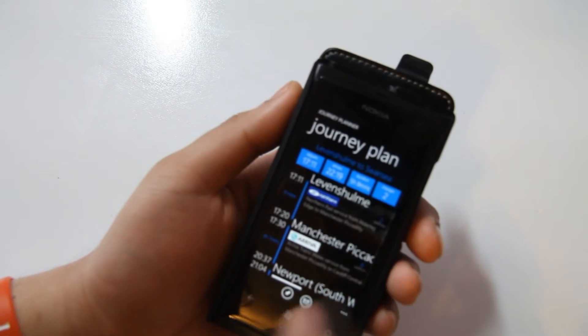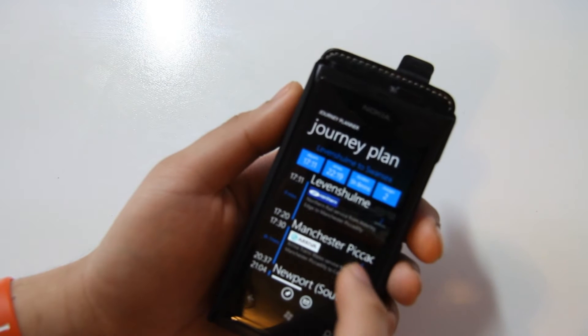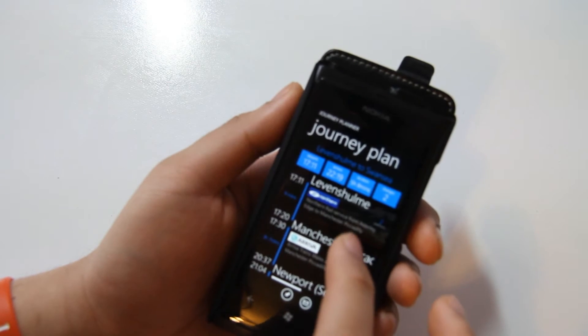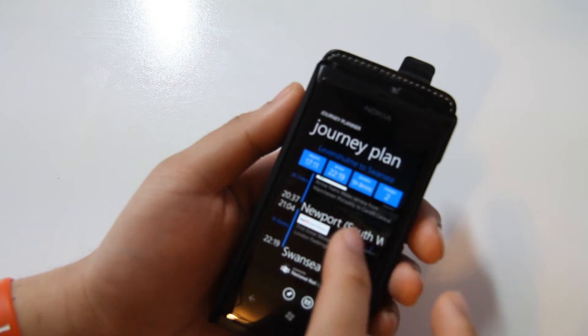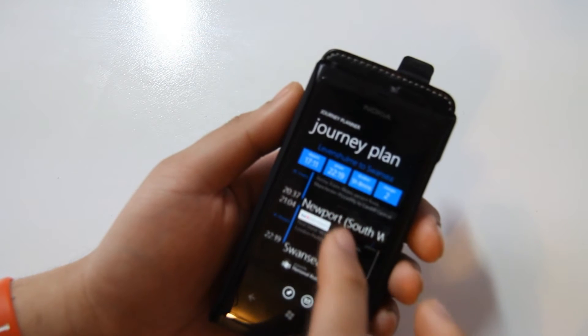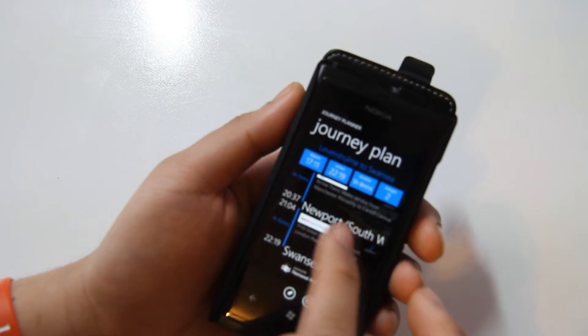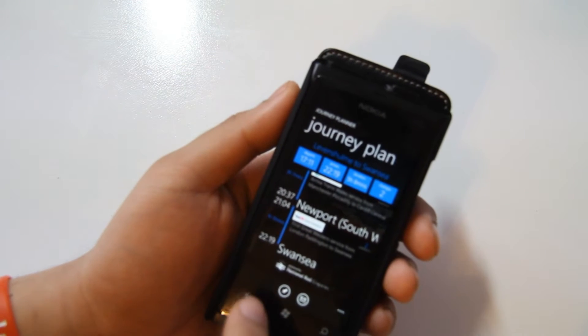So by default we would have to have at least one change because we're going to be going into Manchester Piccadilly. For some reason all trains back to Wales are going into Newport.